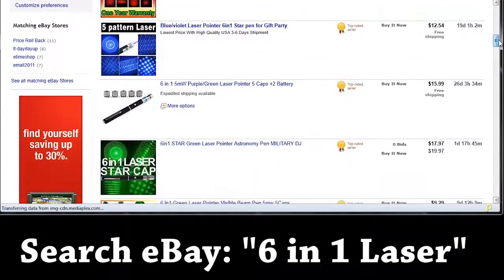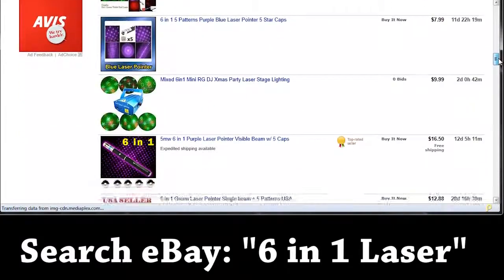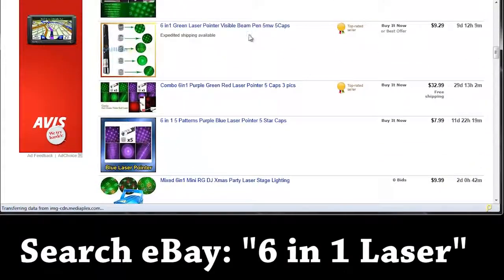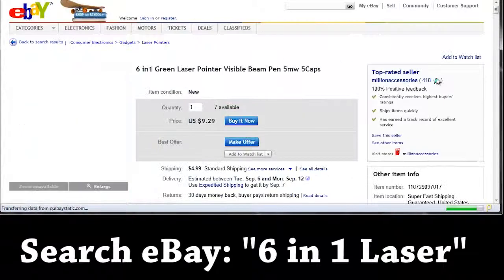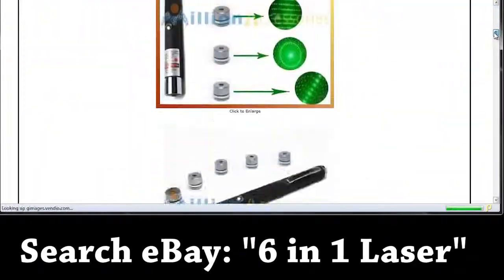That's where I got mine and as far as I know, that's pretty much the best place where you could get one. Amazon does sell them, but they're kind of expensive there compared to eBay.